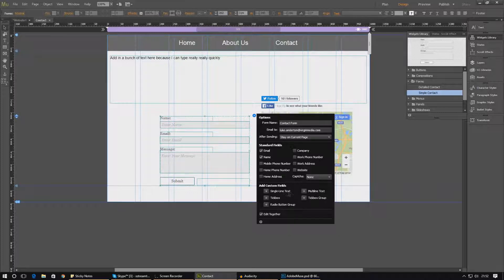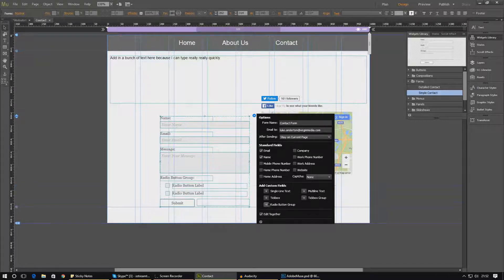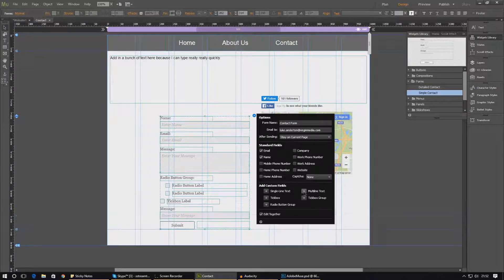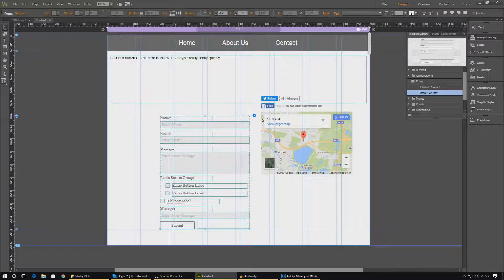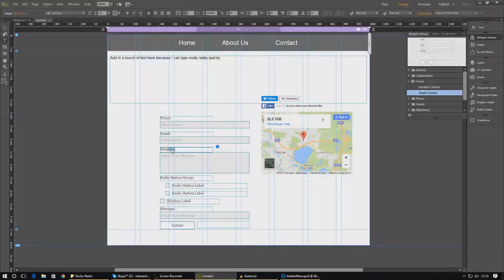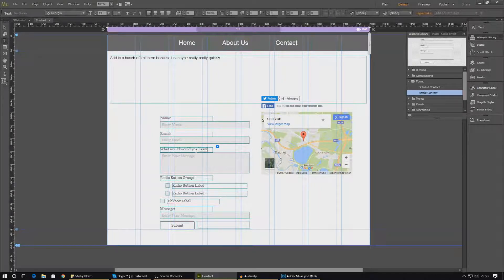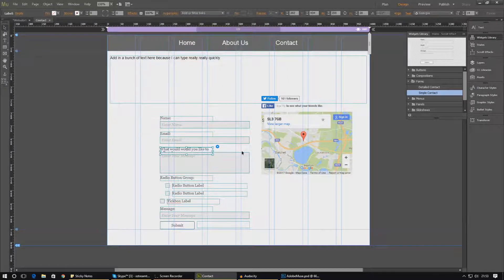Down at the bottom you can add custom fields like single line text, tick boxes, multi-line text, and radio buttons. Radio buttons look like this, tick boxes look like this, and multi-line text looks like that. You can make them bigger or smaller. If you want to change the text, just select the text tool and choose what you want to change — for example, I can change 'message' to 'what would you like to tell me?'